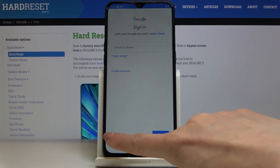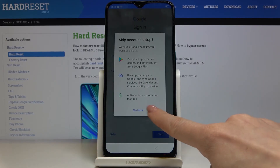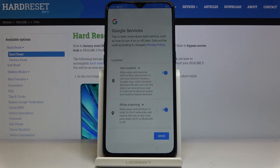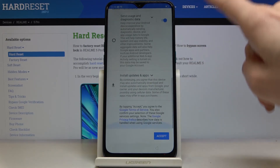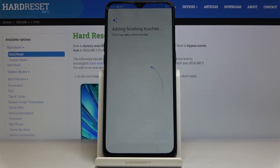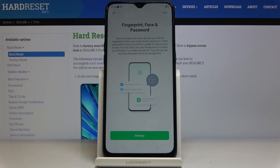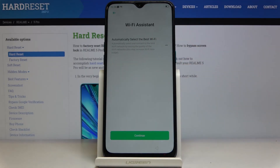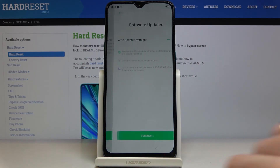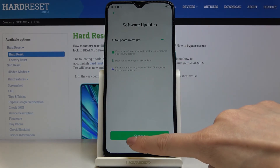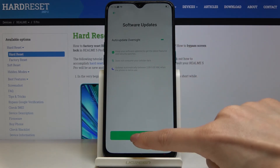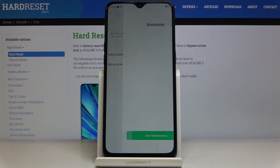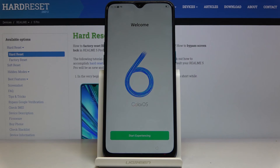Now you can log in with your Google account if you want to — I will skip it for now. Here you've got Google Services; tap on Accept to confirm, then skip it as well — you can set it up later. There's also a software updates feature if you want to activate updates automatically, and then set up your new Realme 5 Pro.